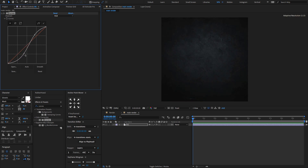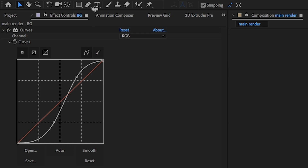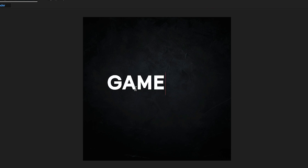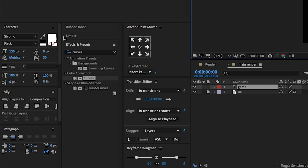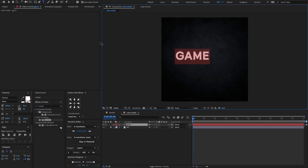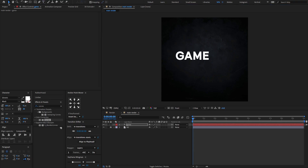Now let's start creating a text animation. Type any text you like. I am using the Givonic Extra Bold font — you can download it anywhere from the web. Make sure to align the text.